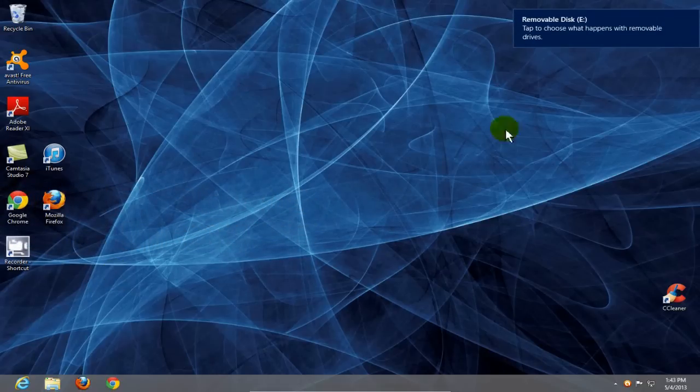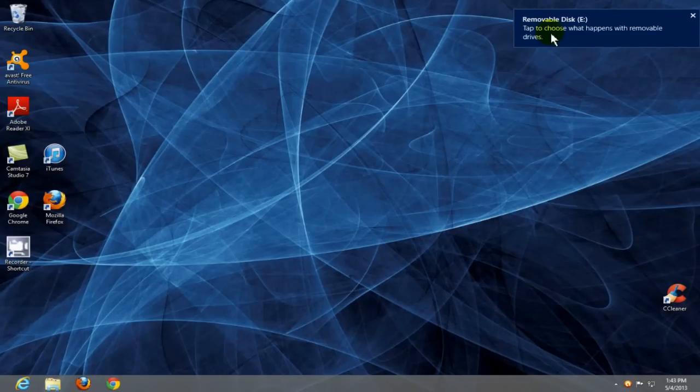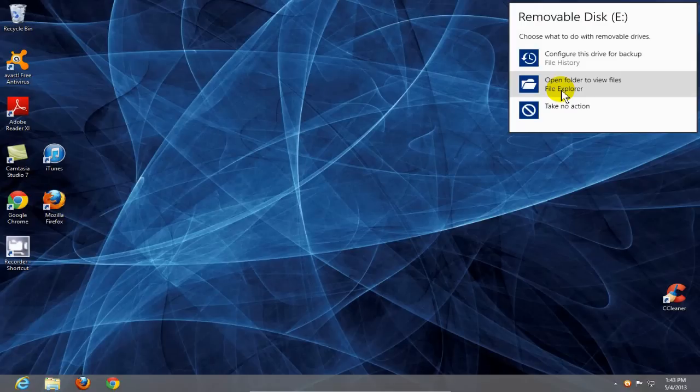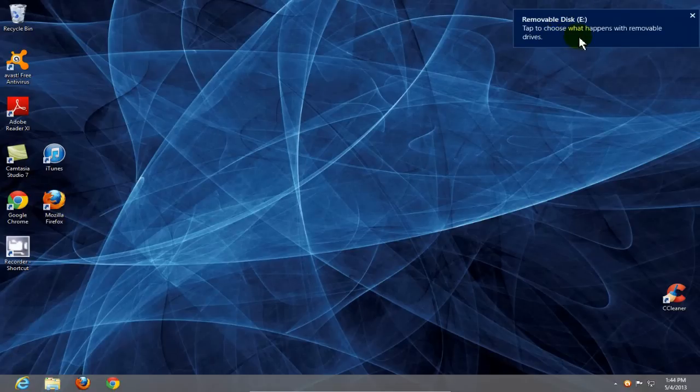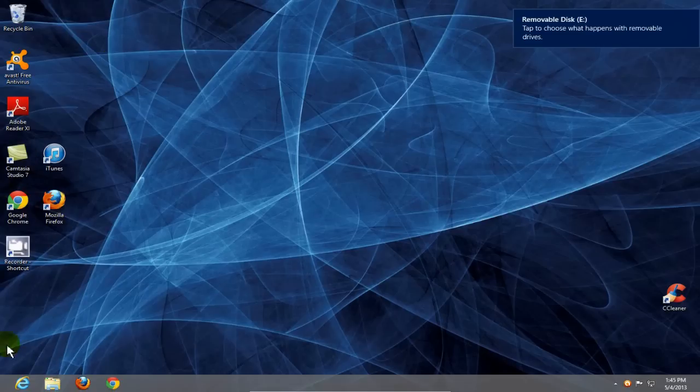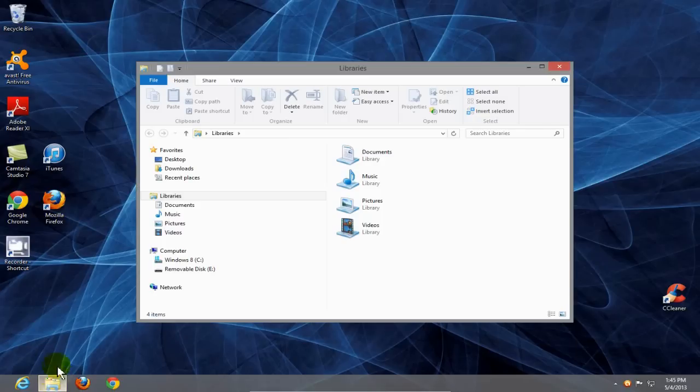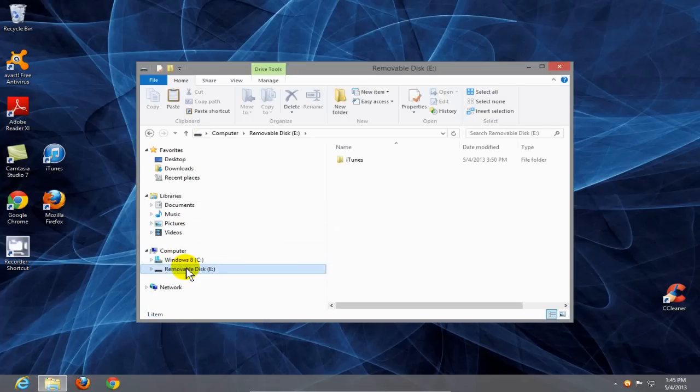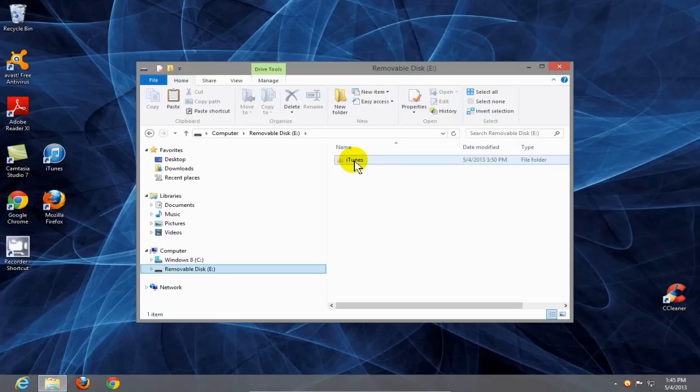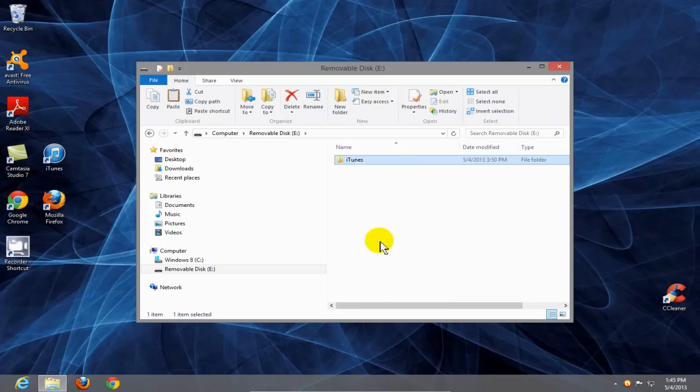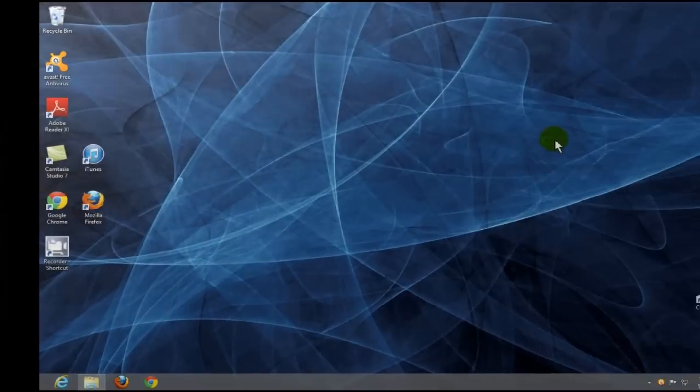And when I do, I get this prompt up here that says removable disk. Tap to choose what happens with removable drives. And then I get these three choices here, and the one that I would normally pick would be open folder to view files within file explorer. But if you don't get this prompt, that's okay because you can go down to the Windows 8 taskbar and click on the file explorer icon. And that will go ahead and open up the window for file explorer. And then I can highlight my removable USB drive here and I can go ahead and click on my iTunes folder which is on my USB flash drive. And I can right click and you know, go ahead and make a copy of this. Click on copy. Now I have it in my computer memory on my new Windows 8 computer. And I'm going to go ahead and minimize the file explorer for now. I'll come back to it in a few minutes.